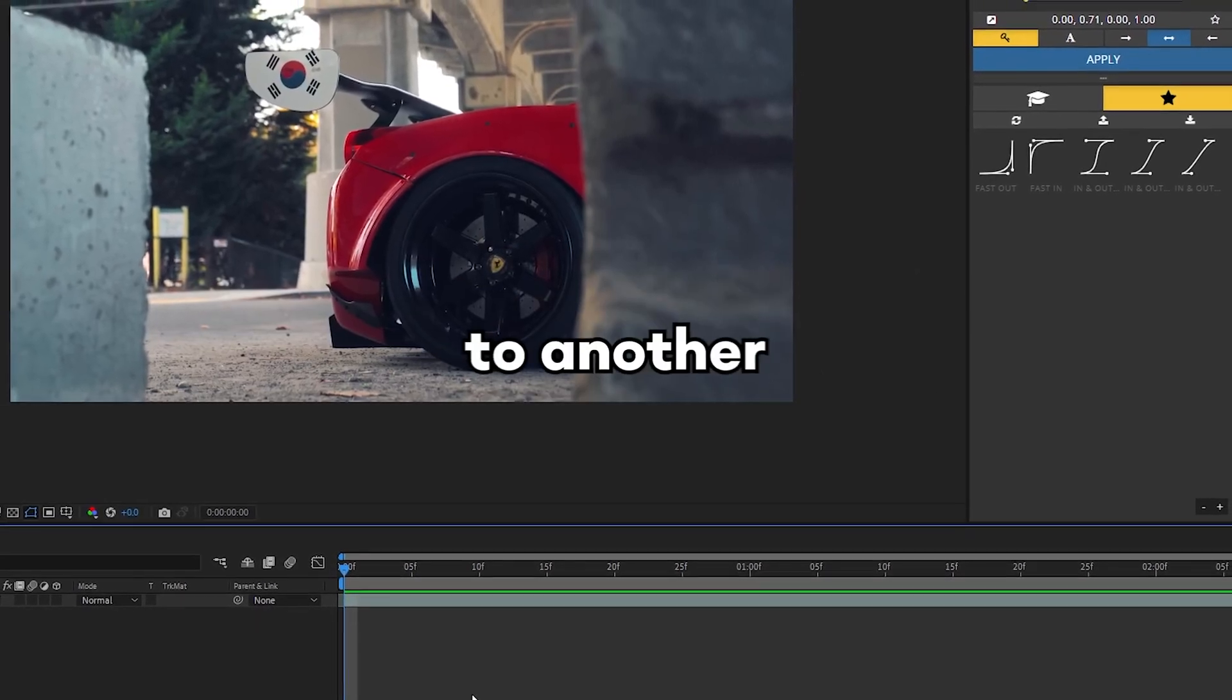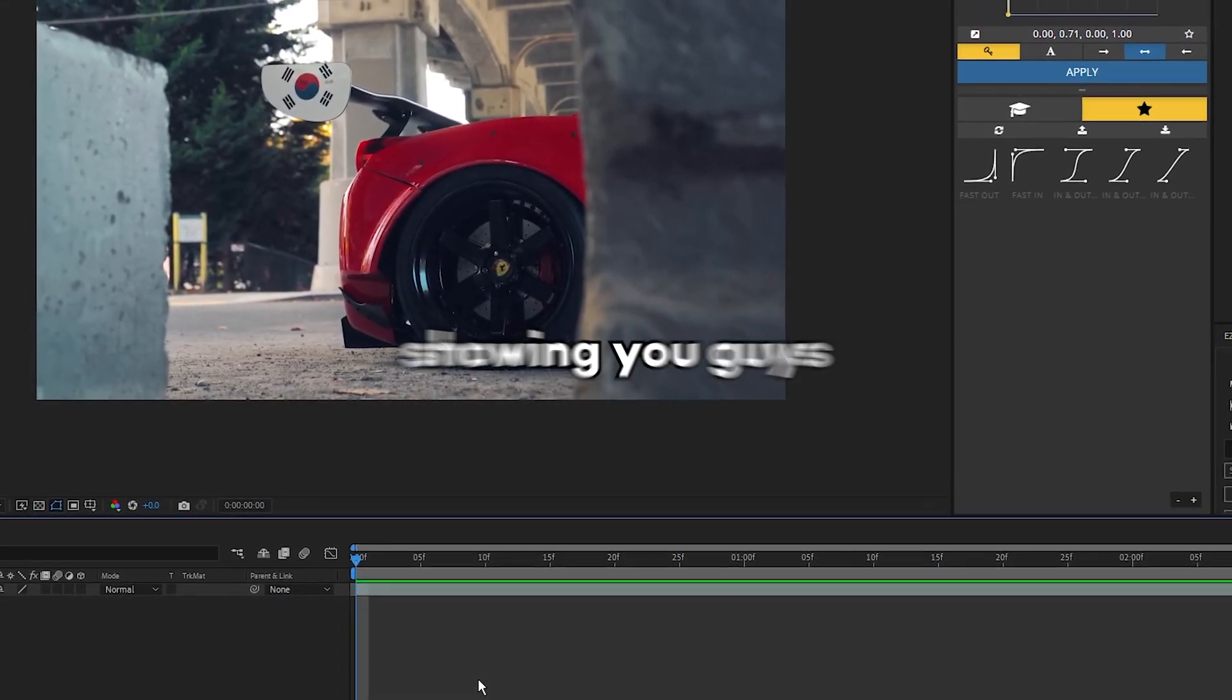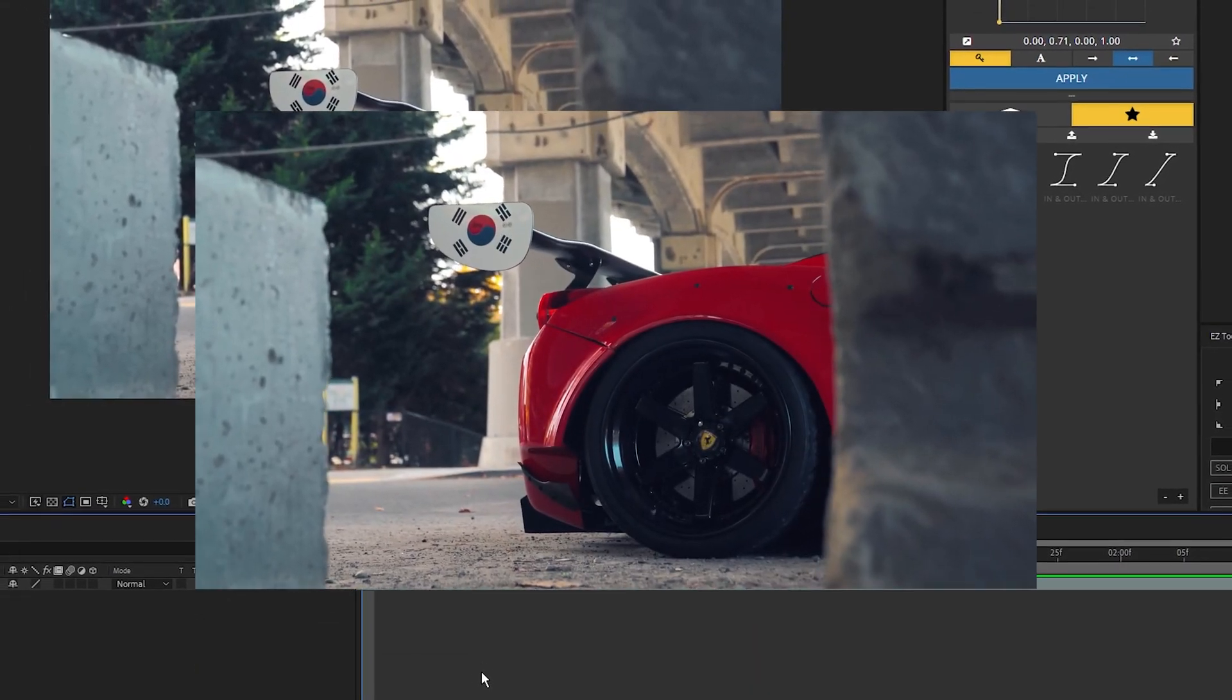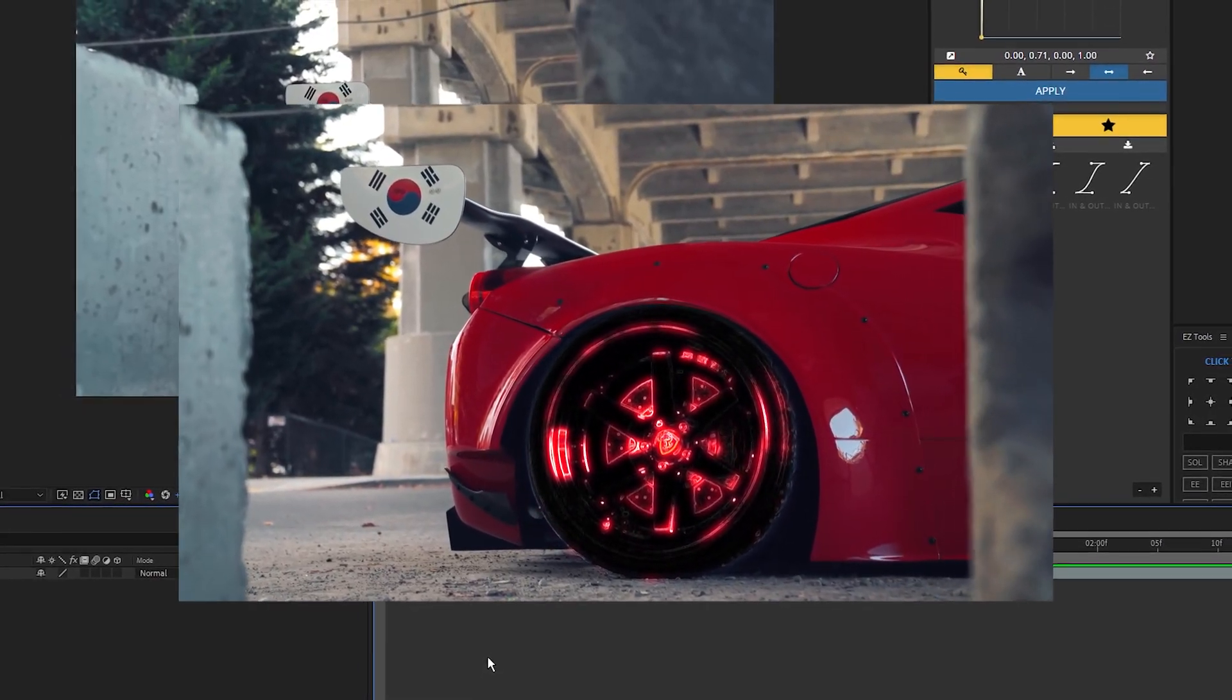What is going on guys? Welcome back to another video. In this tutorial I'm going to show you how to create this outline glow effect inside After Effects.